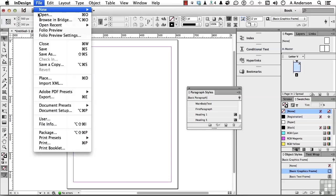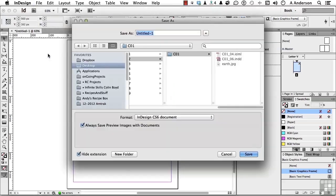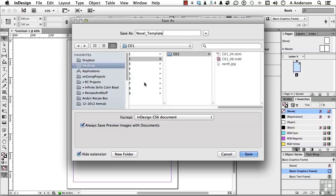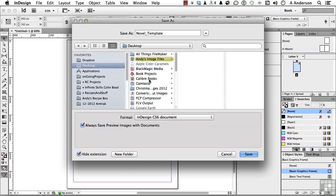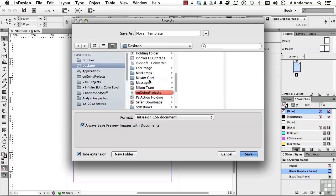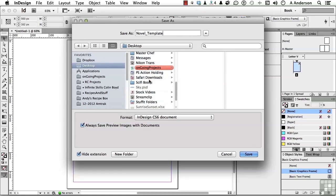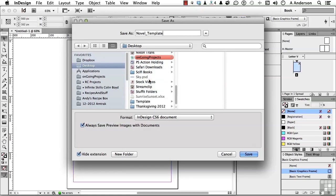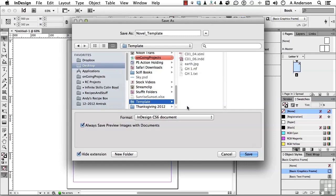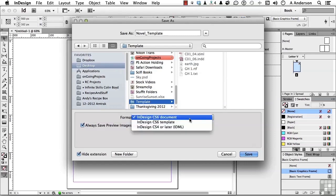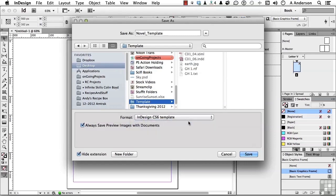Let's go down to save as. Let's call this novel, as in being very novel. Novel template. Now I'm going to put it into, let's go ahead and find our templates folder. I've got mine on my desktop. You probably won't, but if you do, there it is. Then come down here, change that to template, and click save.